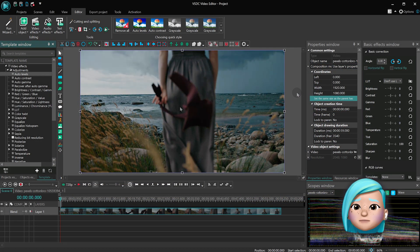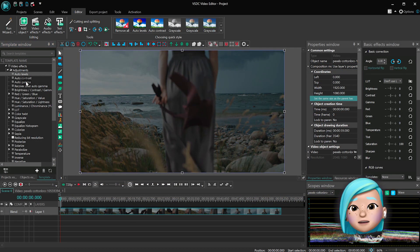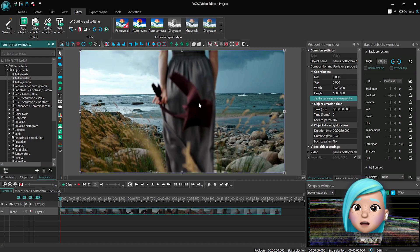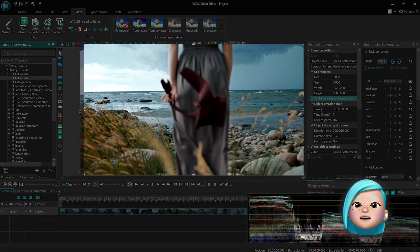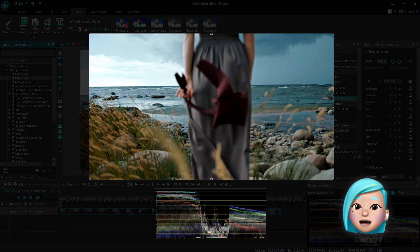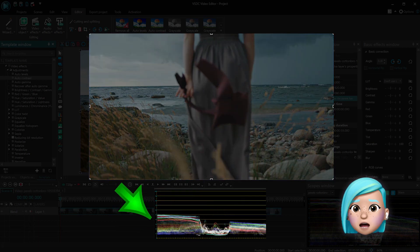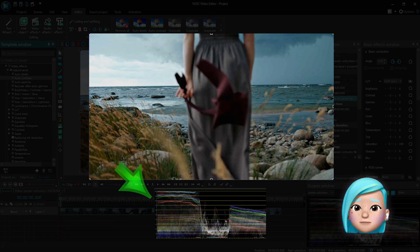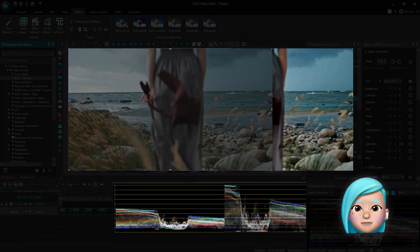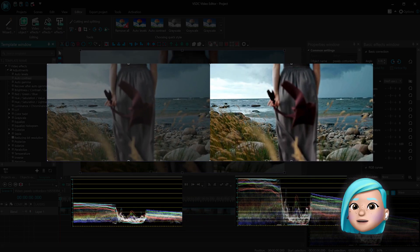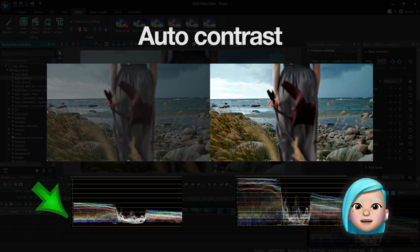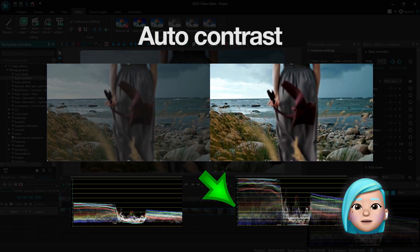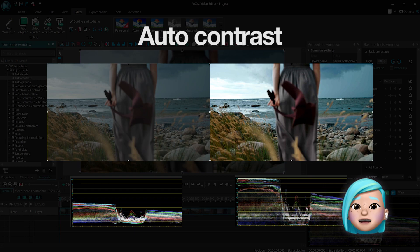Auto Contrast improves the contrast settings of the video. Here's how it works. The program analyzes all three color channels, then makes dark tone pixels black, lightens bright tone pixels to the point when they become white, and rebalances tones in between.